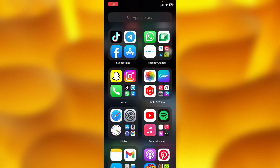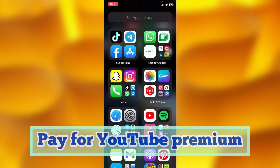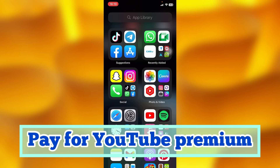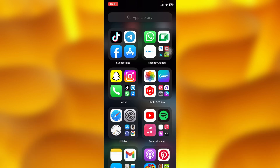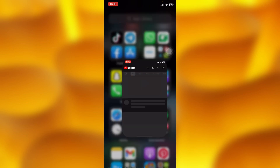In this easy video tutorial, I'm going to share with you how you can simply go ahead and pay for YouTube Premium. This is very easy — if you pay for YouTube Premium, you won't receive ads on your videos.